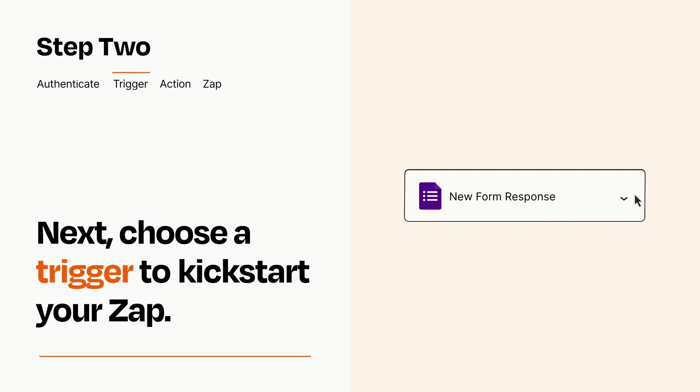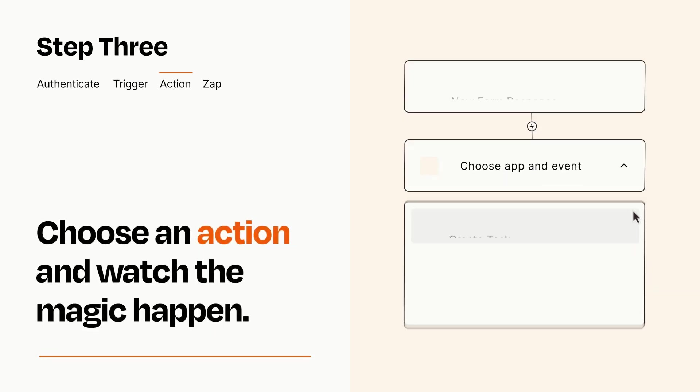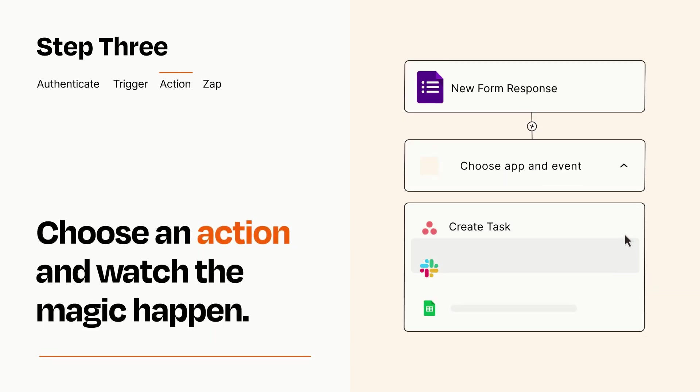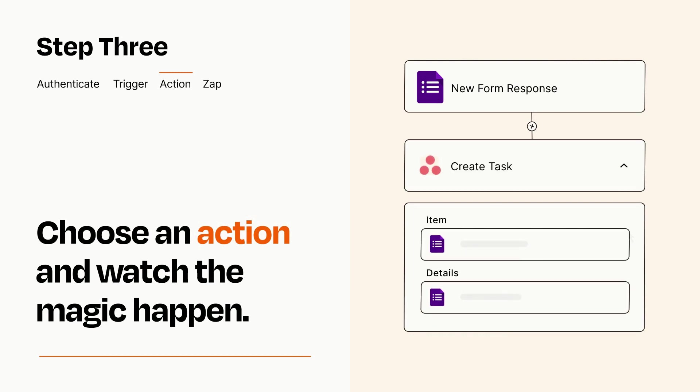This last part is where the magic happens. Choose the action you want to happen in your target app. You'll see a bunch of fields where you can specify the details of your Zap. You can type free form text or pull data in from your trigger step as needed.